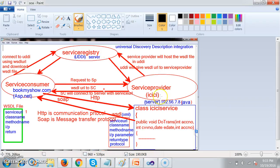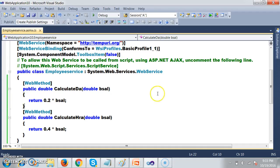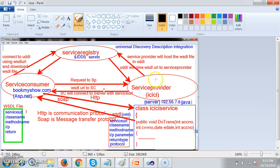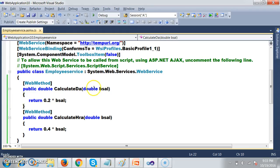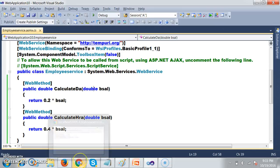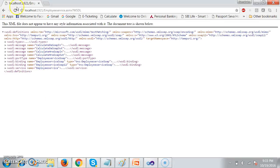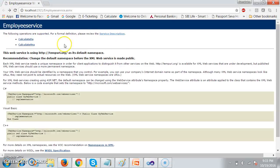The service provider will create the service. The service consumer will consume the service, irrespective of any technology. I will not give the code to the service consumer. Instead of that, I will give the WSDL file.